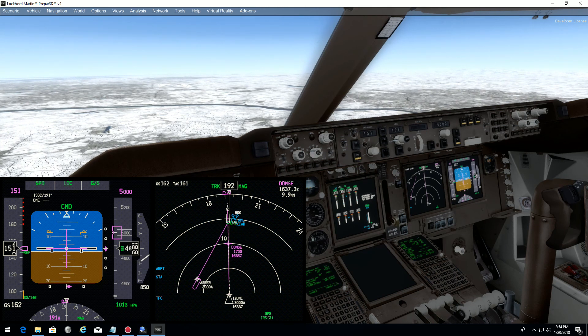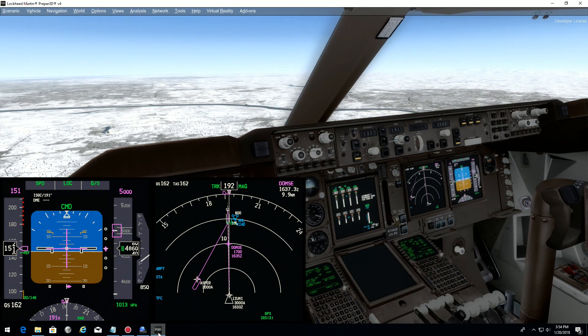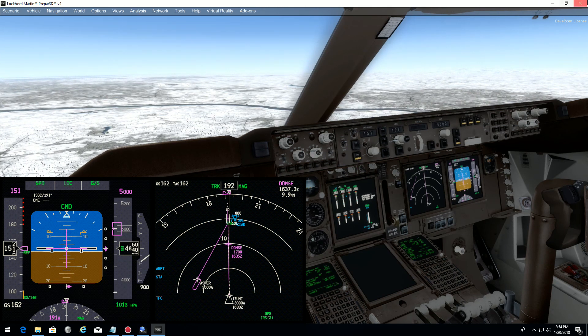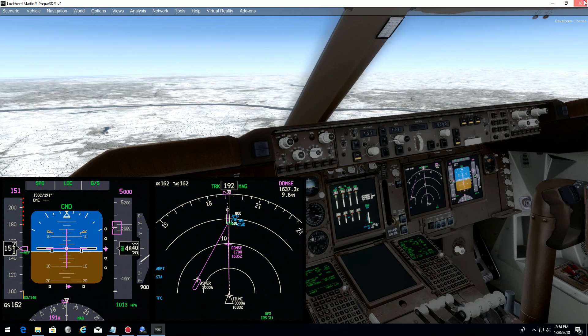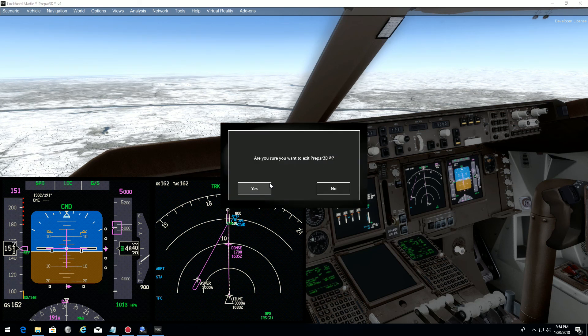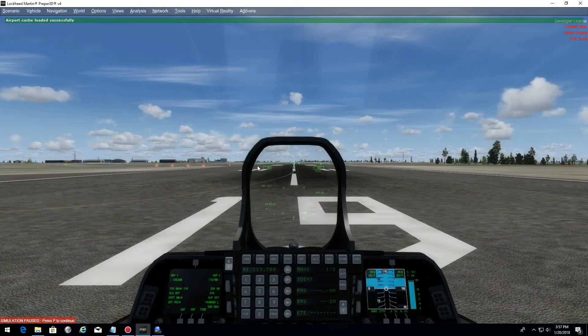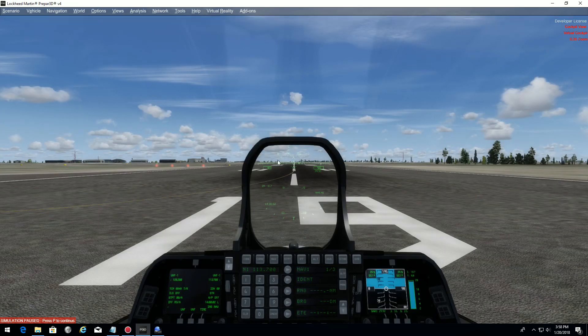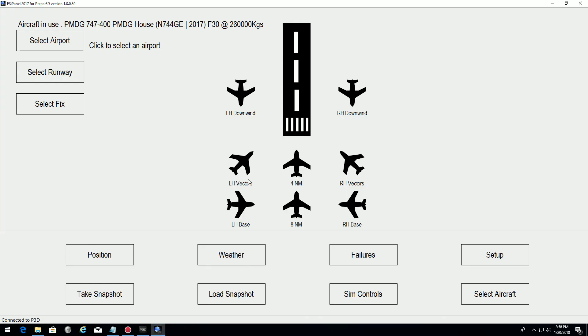I will just close P3D now. So we had created this snapshot before. I have restarted FSI Panel.